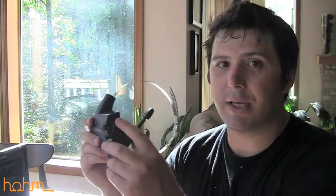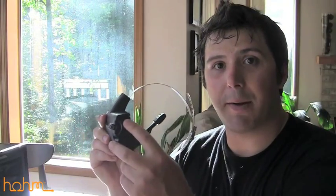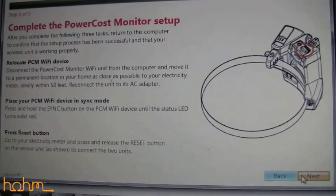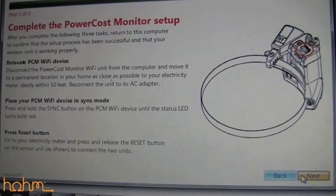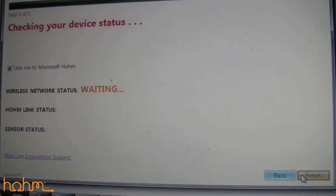Once the light is red, go outside to your electrical meter where you have your BlueLine sensor set up, and hit the reset button one time, then come back inside. After you've done those steps, click next on the setup wizard.